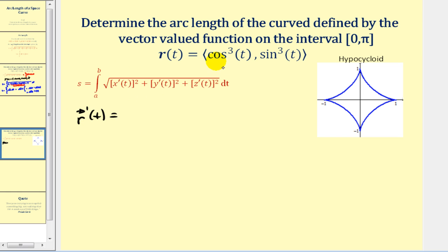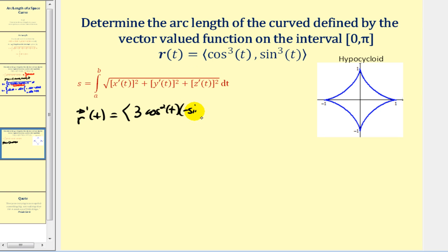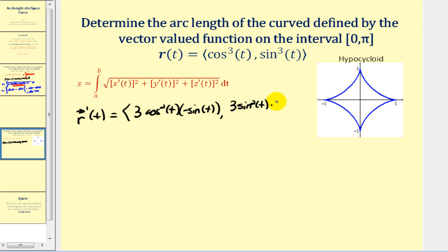We apply the chain rule where u equals cos(t), so the x component is really u cubed — giving 3cos²(t) times the derivative of cos(t), which is negative sin(t). For the y component, u equals sin(t), giving 3sin²(t) times cos(t). Before setting up the integral, notice the interval is from zero to pi, and the graph shows symmetry we can exploit.